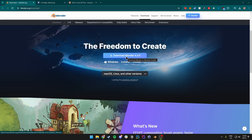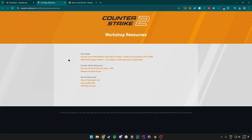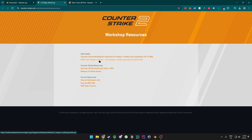The second link in the description will be the workshop resources for the CS2 weapon models, which we will be using. You will have to click on the second link and this will download a zip folder with all of the weapons inside that you can use to make your skin.